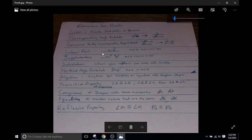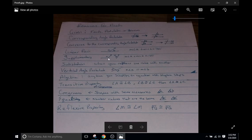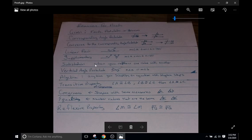Next, we have a linear pair. A plus B equals 180, supplementary angles. Angle A plus angle B has to equal 180, and those angles can be anywhere on the figure. They don't have to be right next to each other. Substitution, when you take a value or a certain angle, you substitute it in for another because it's equal. That's just using mathematical substitution.